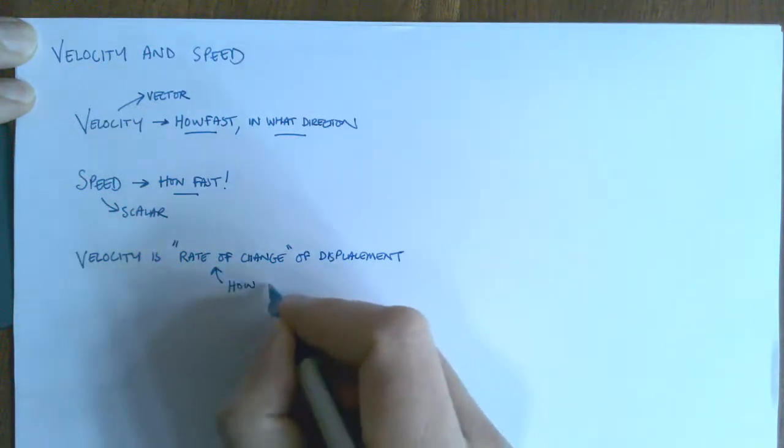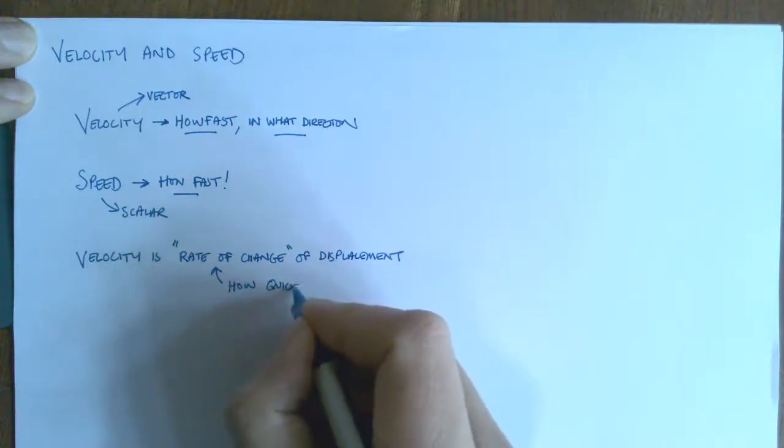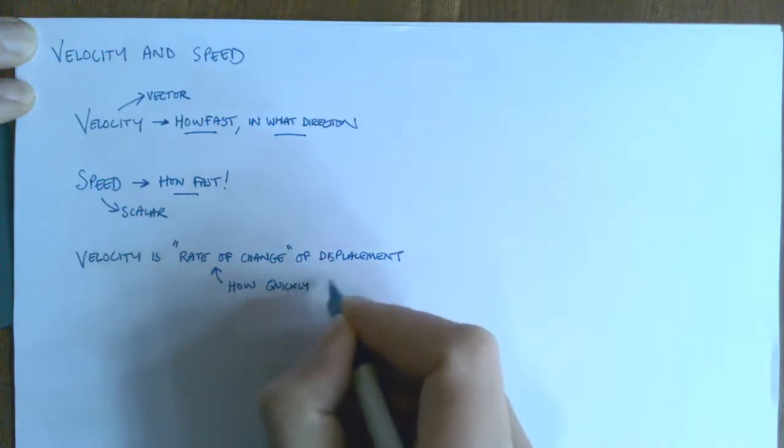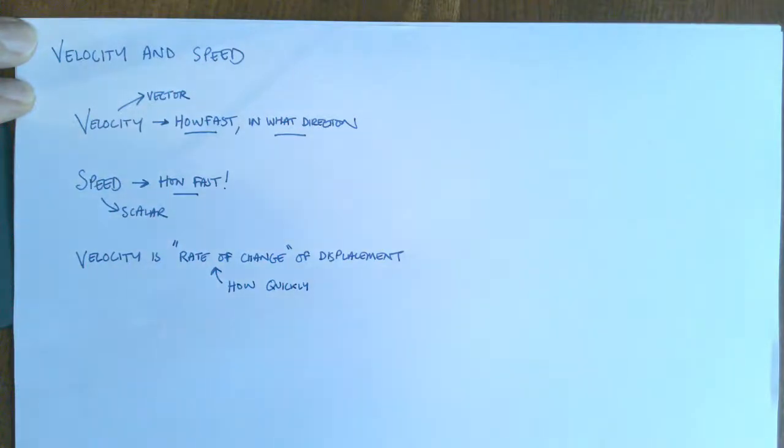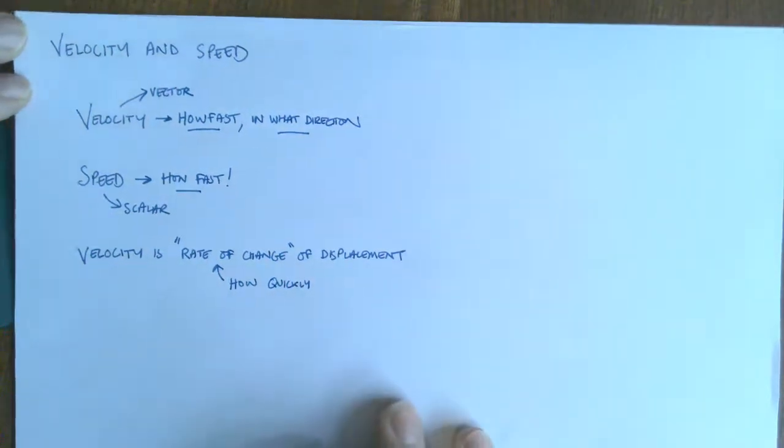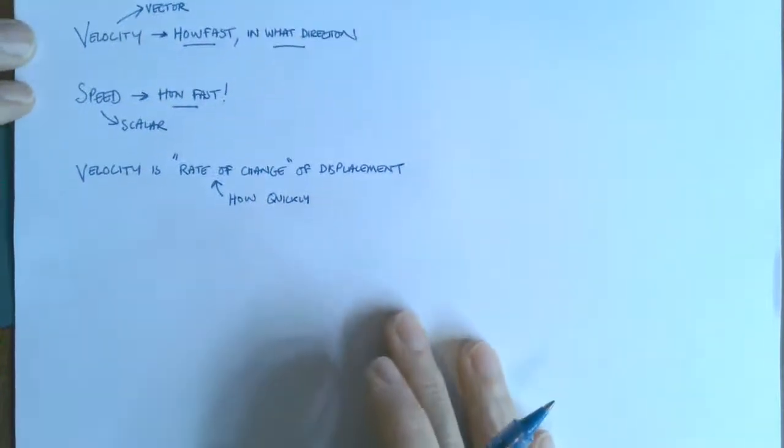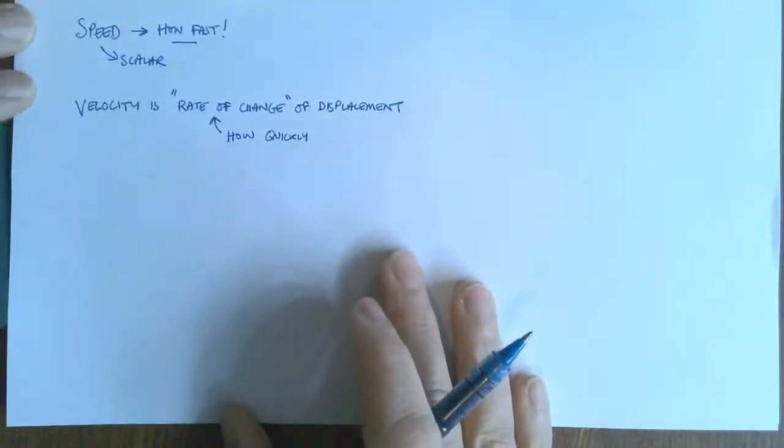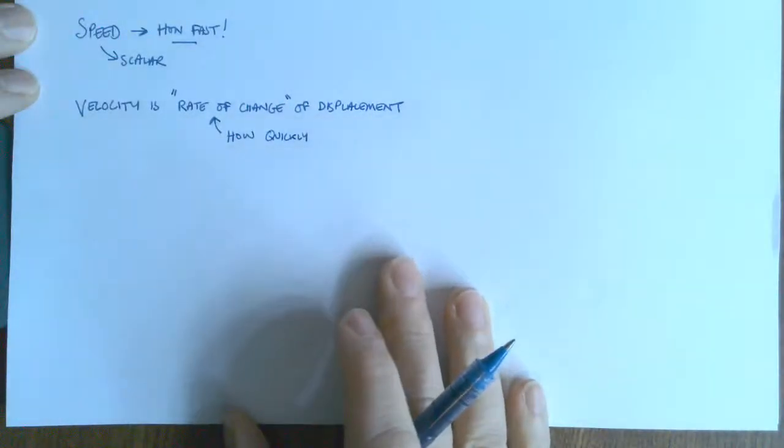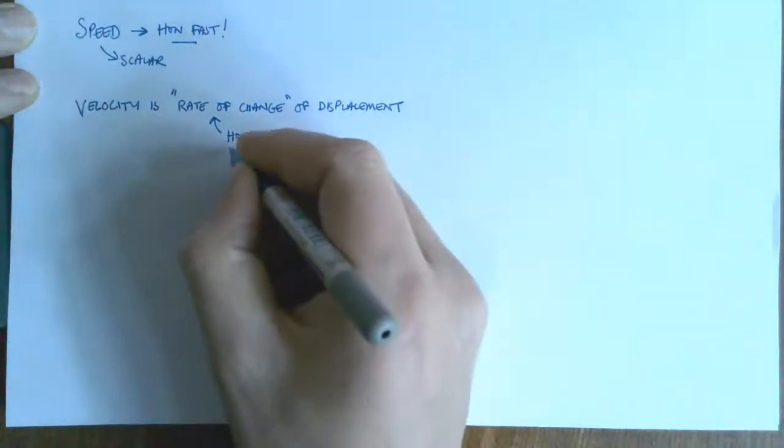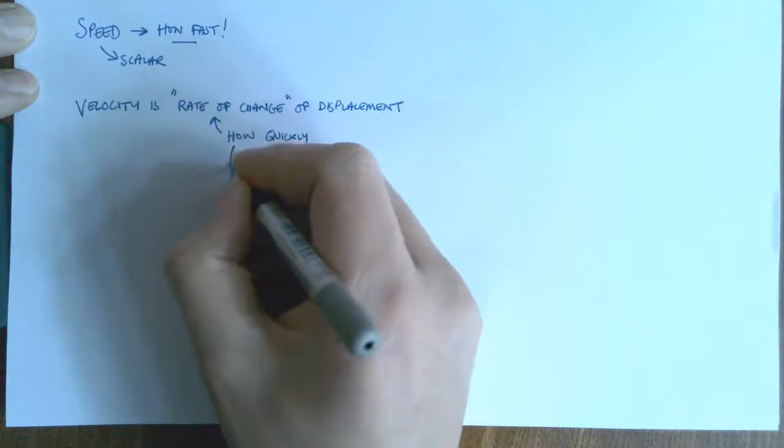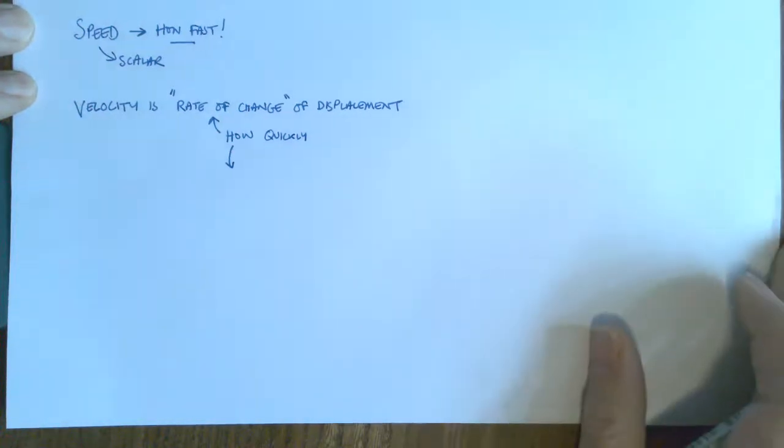So how quickly. And to find out how quickly something happens, generally what we do is we say how much of it happens in a particular time. Effectively we divide by time. So we end up with our speed or velocity equation that you know from key stage 3.